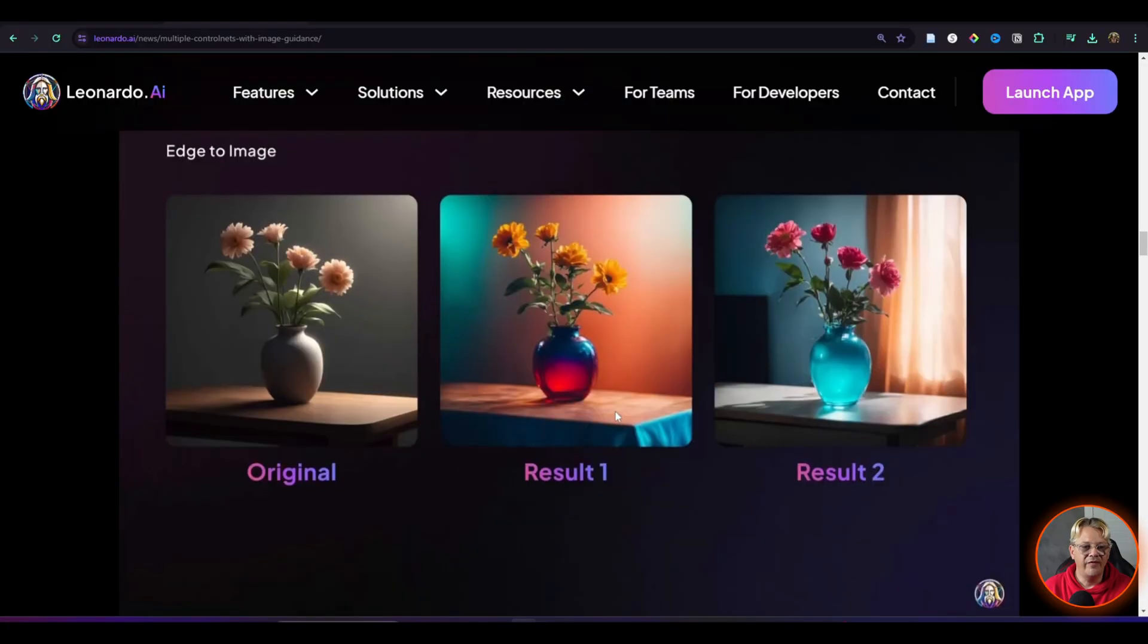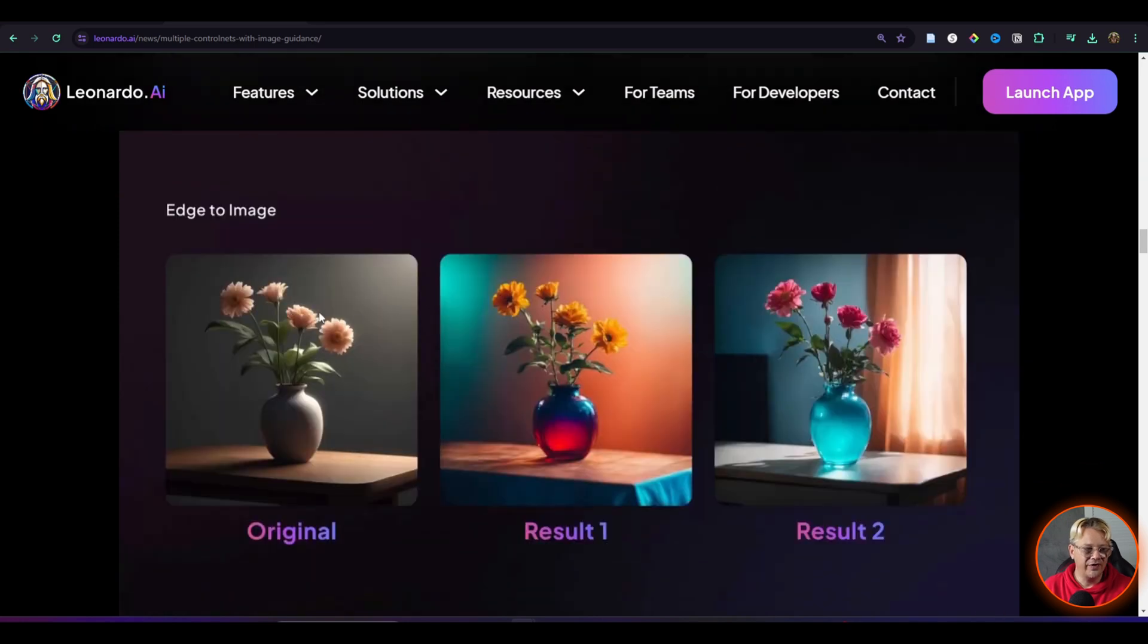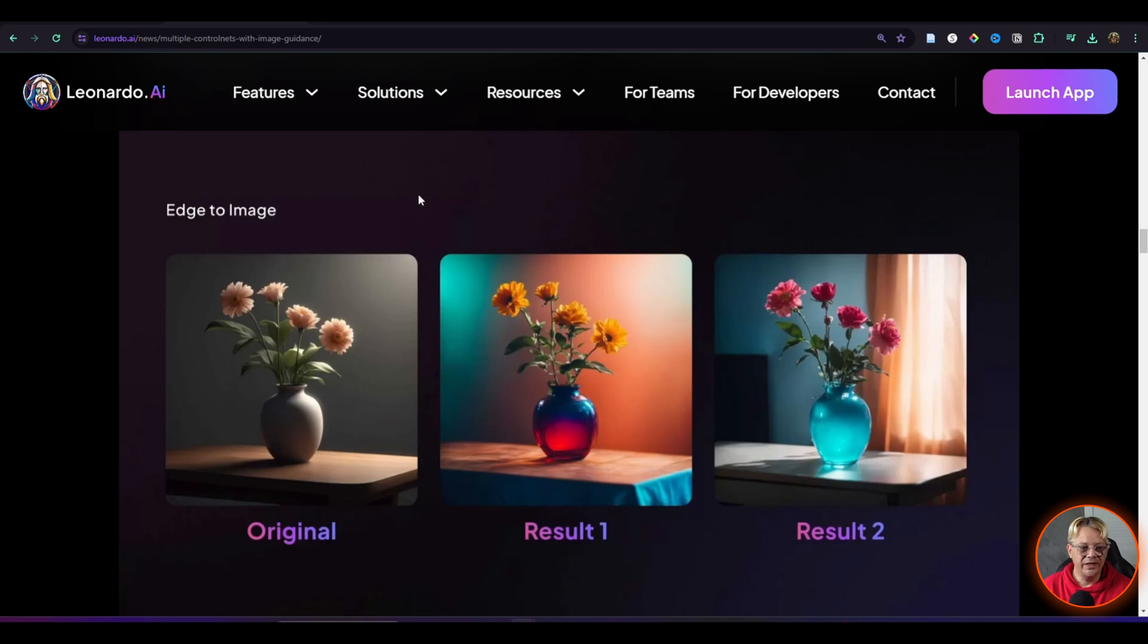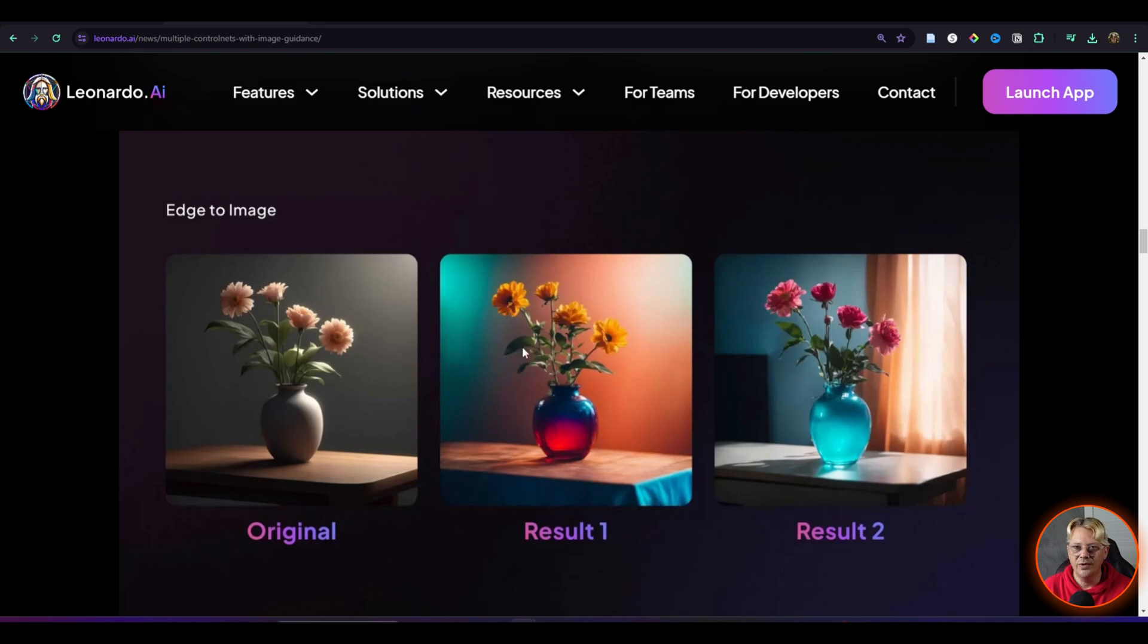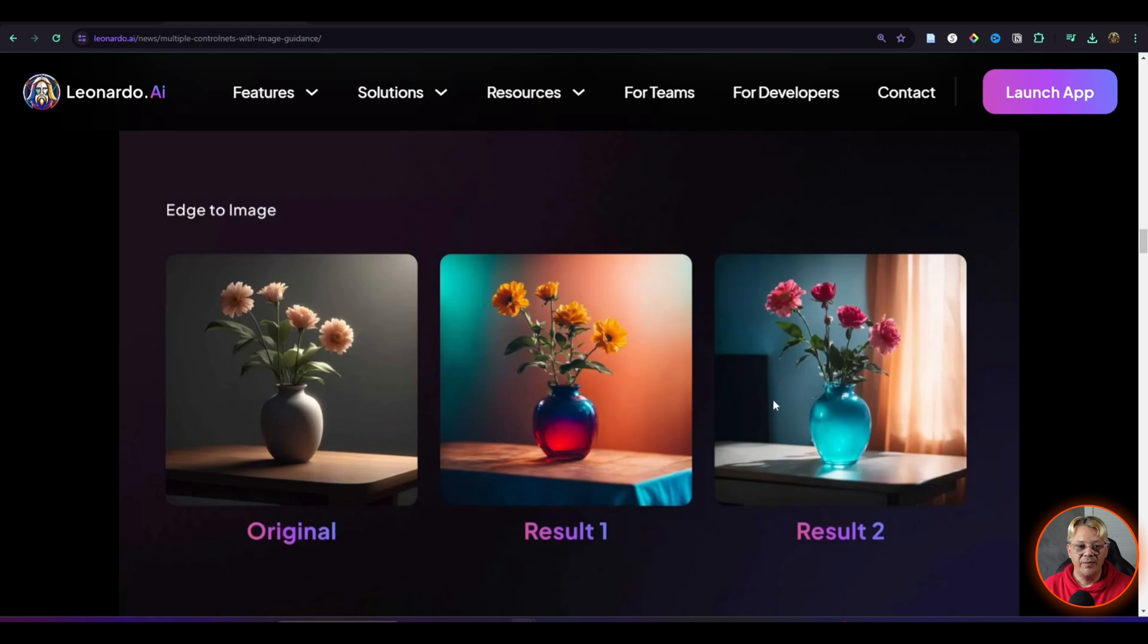You also have edge to image and it has identified in the original sort of the outline of what this object is. And then based on the prompt that was entered is keeping that outline of that object and changing what's within the shape. And it does the same thing in result number two here.